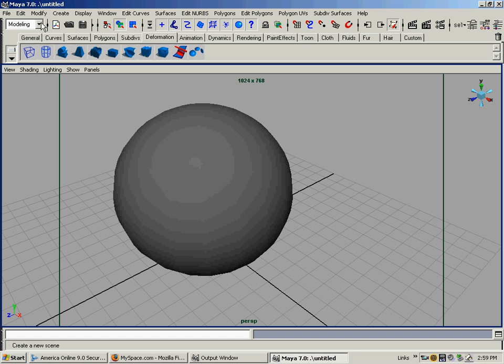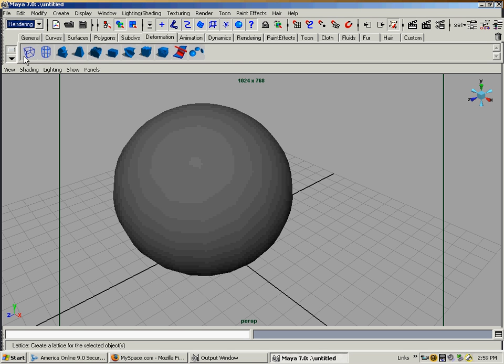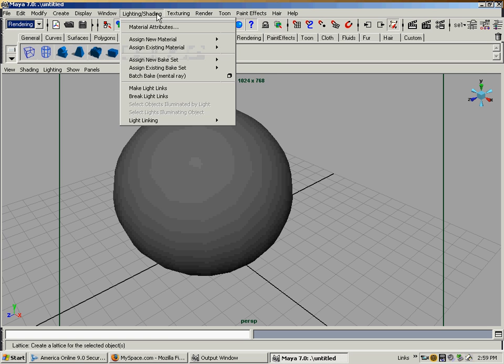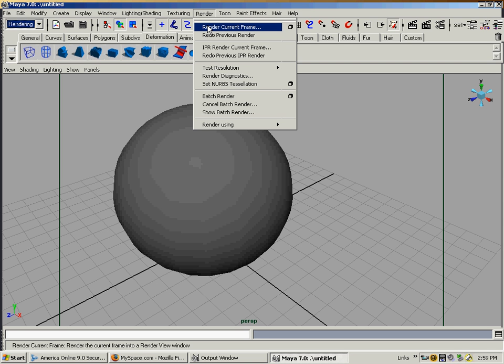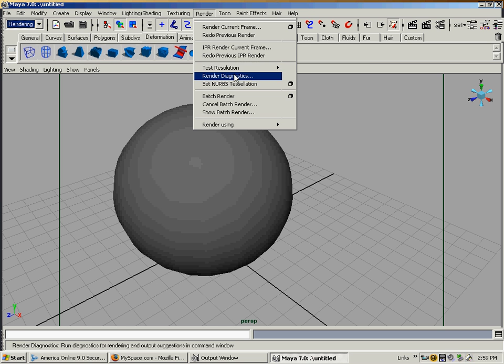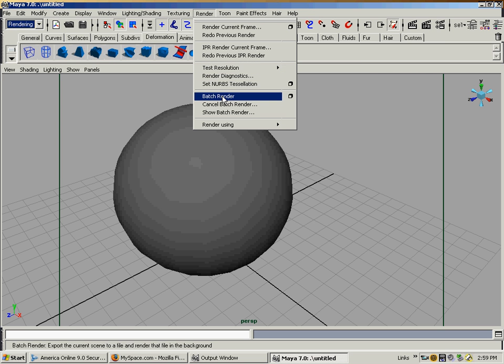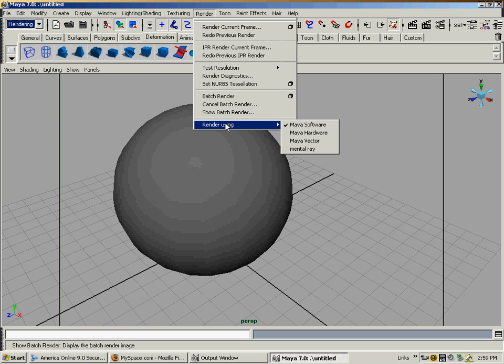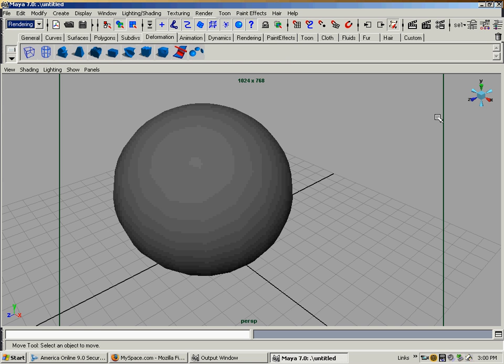Also, over here in the tab where it says Animation, Modeling, Dynamics, Rendering, you can go into that rendering tab and there are more options under Render. Instead of clicking on the box, you could click Render Current Frame right here, IPR Render Current Frame. You can do some render diagnostics, test the resolution, or batch render, which I'm not getting into right now. That's how you do animations - it batch renders single frames one after the other. That's all an animation is, hundreds of single frames. And that's about all you need to know to get to rendering.